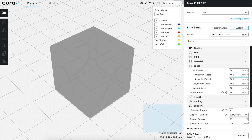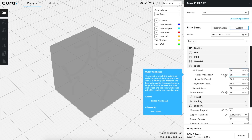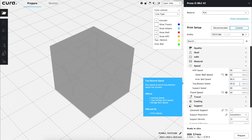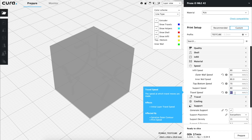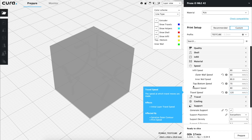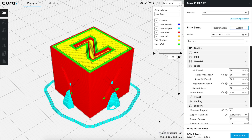Now we are going to start slightly modifying the values to increase the speeds a bit. We will set the infill speed to 80, increase the outer wall speed to 60, and let the inner wall speed and support speed at 80. We are going to increase the top and bottom speed from 40 to 70 mm per second. Finally, we will increase the travel speed to 120 mm per second, since it does not really affect the print quality, and 120 mm per second, being a very fast speed, won't break our 3D printer.